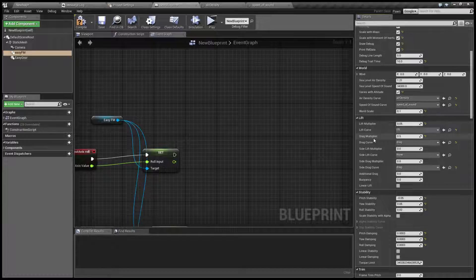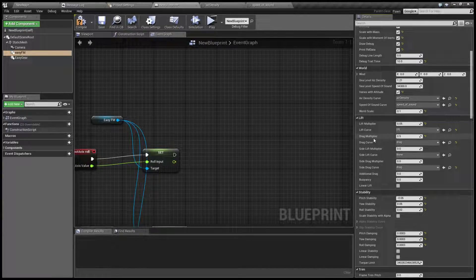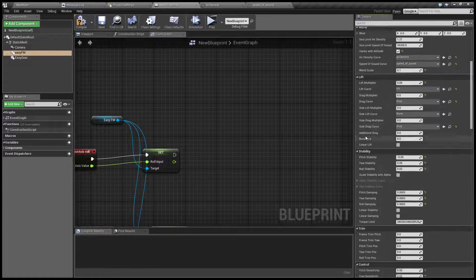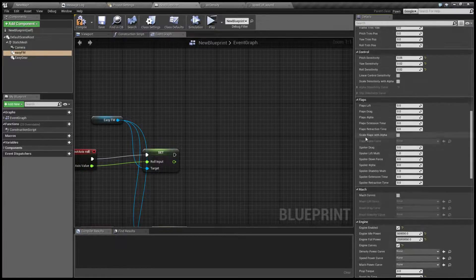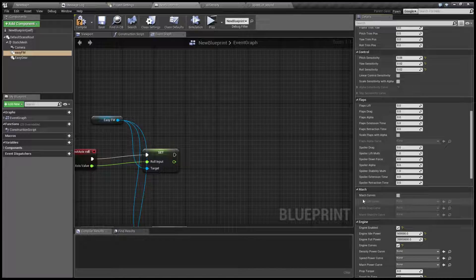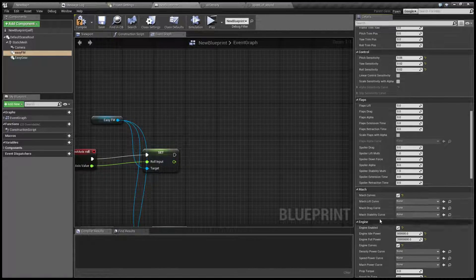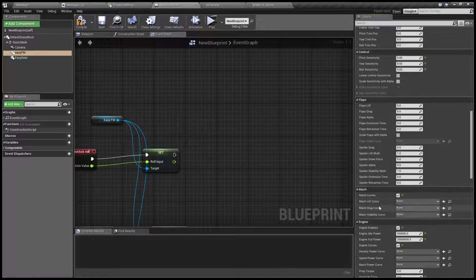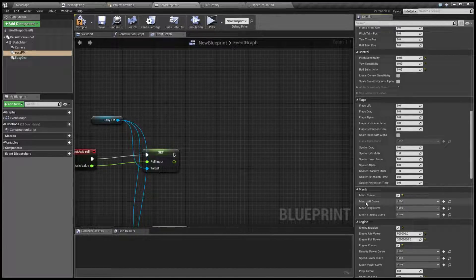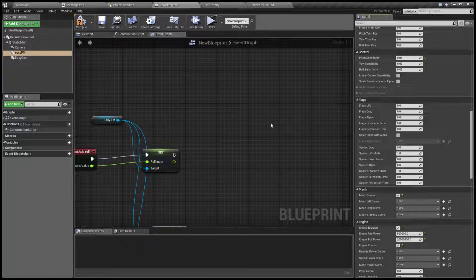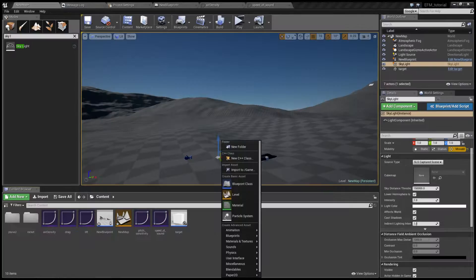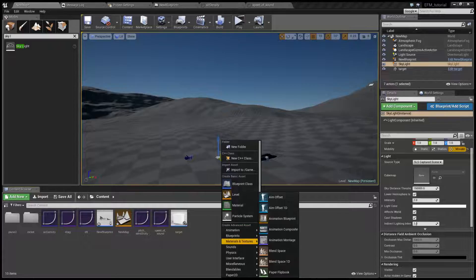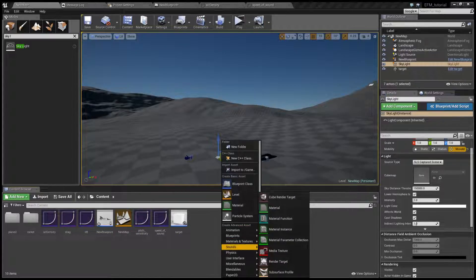And now that we already mentioned speed of sound, we might as well take a look at how you can set it to actually affect the flight. As you can see here, there's an option called Mach curves. You can enable it and plug some curves that determine how the amount of lift and drag and stability changes depending on Mach number.